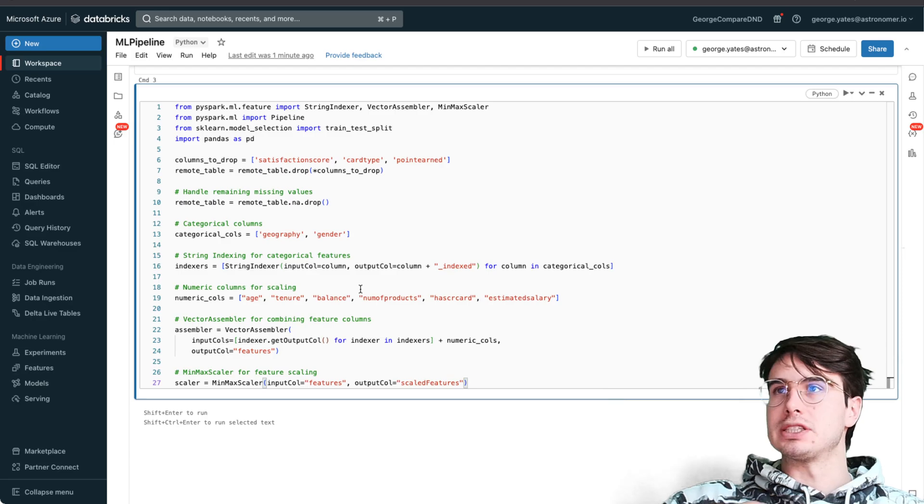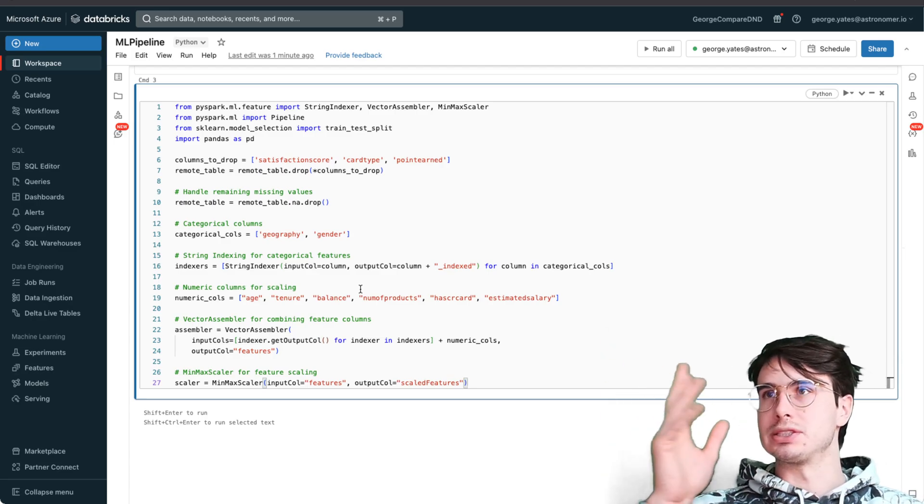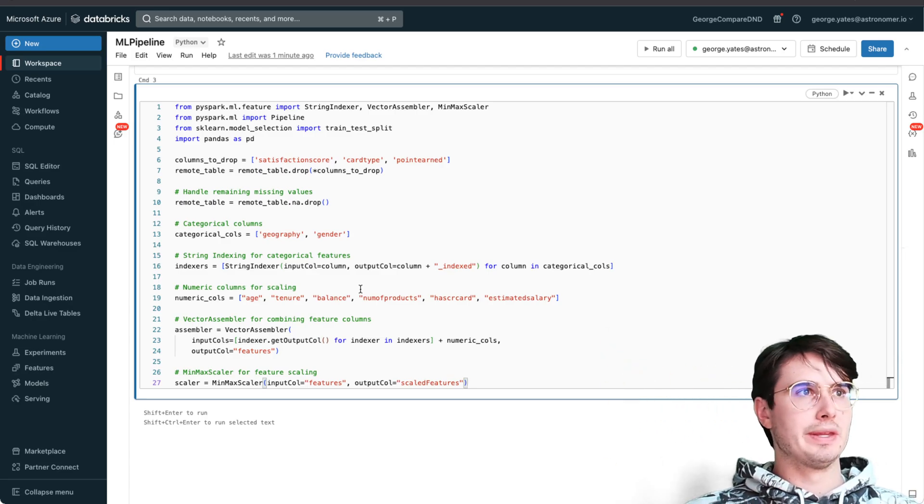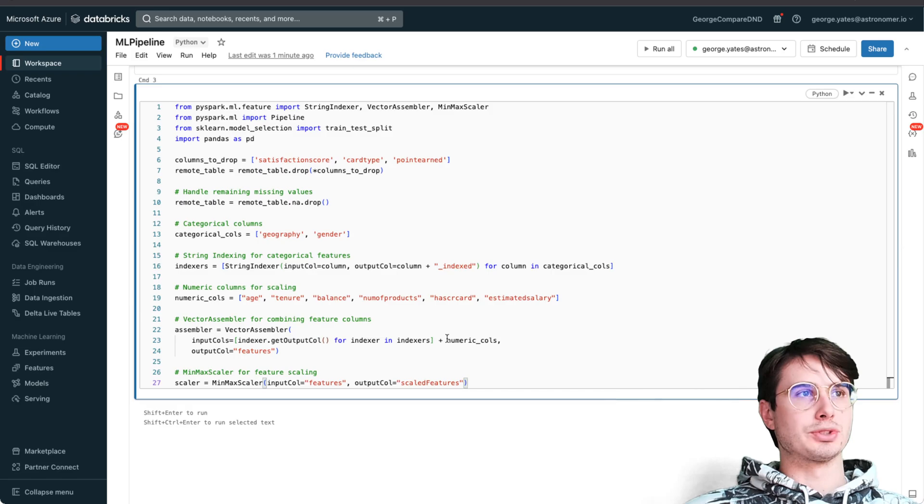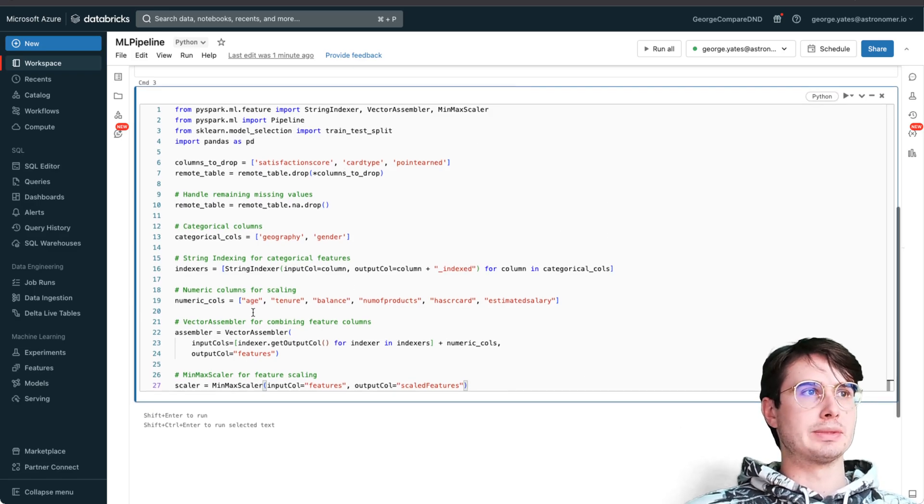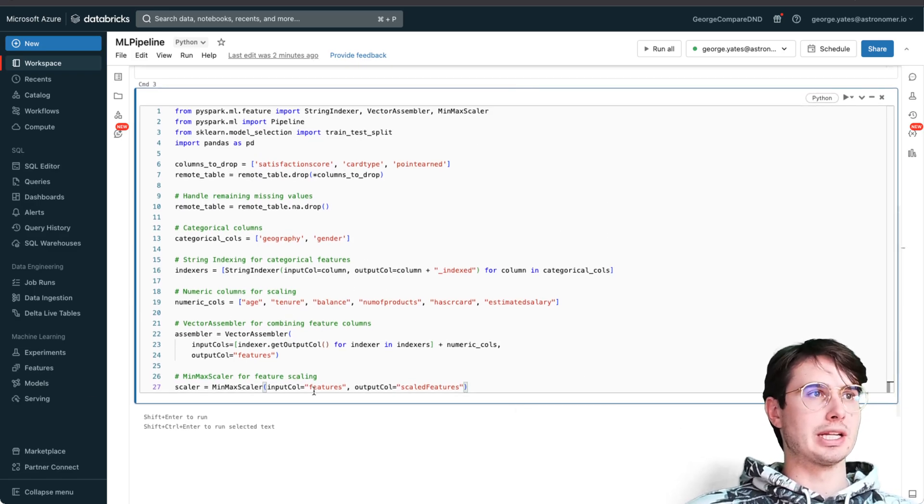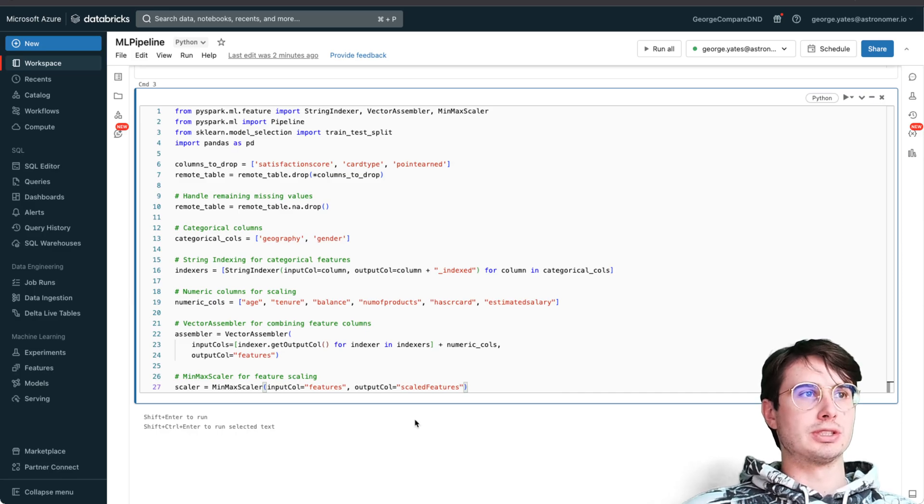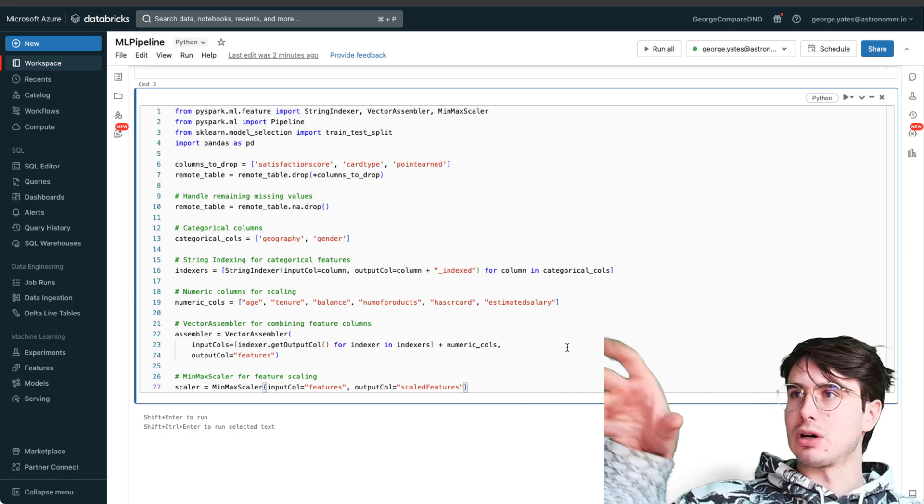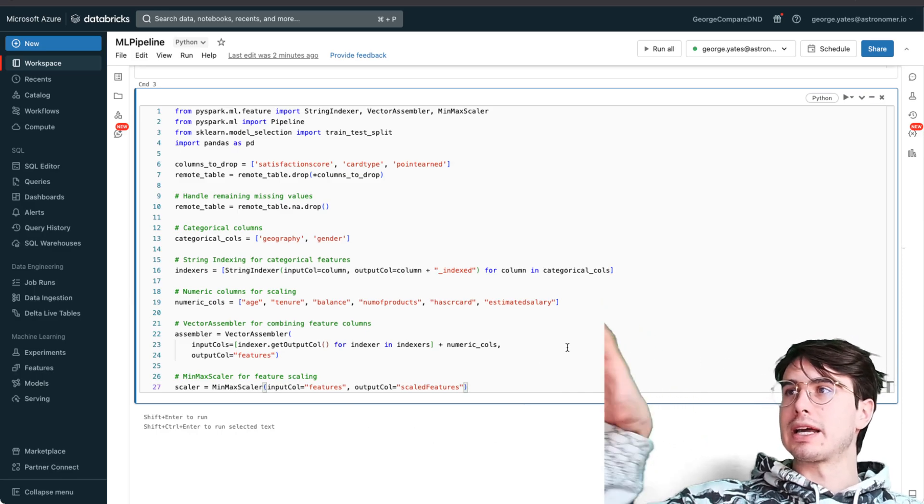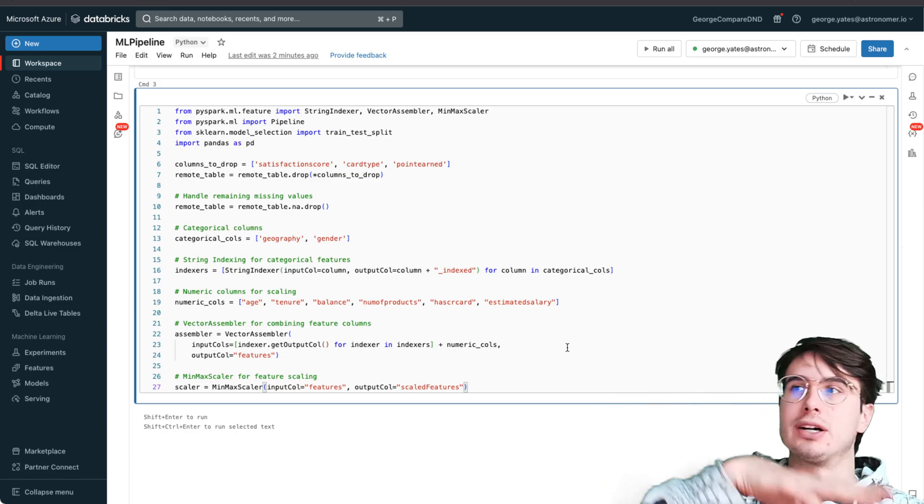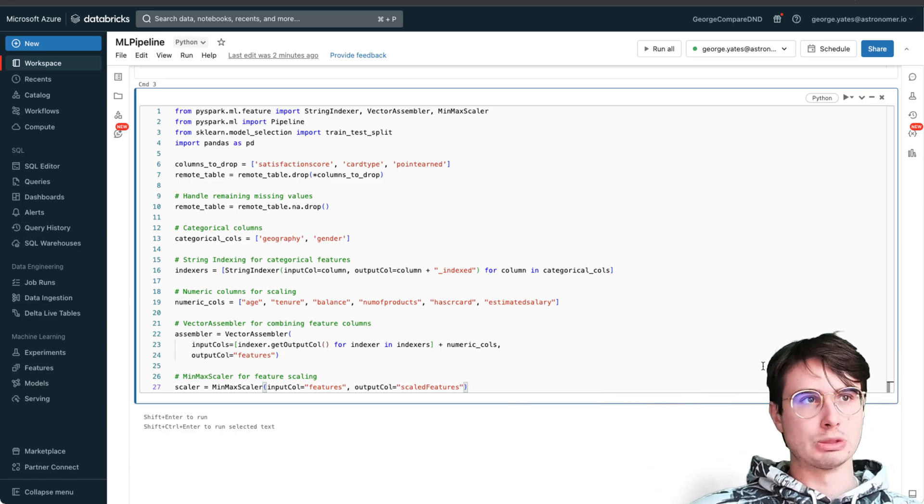Instead of having to call Southeast Asia and Africa, it just knows this is index one or two and three. Then we have numerical columns scaling them, so using vector assembler for combining them and then running min-max for feature scaling to make sure it's all condensed on a common scale so the outliers don't affect the data too much.